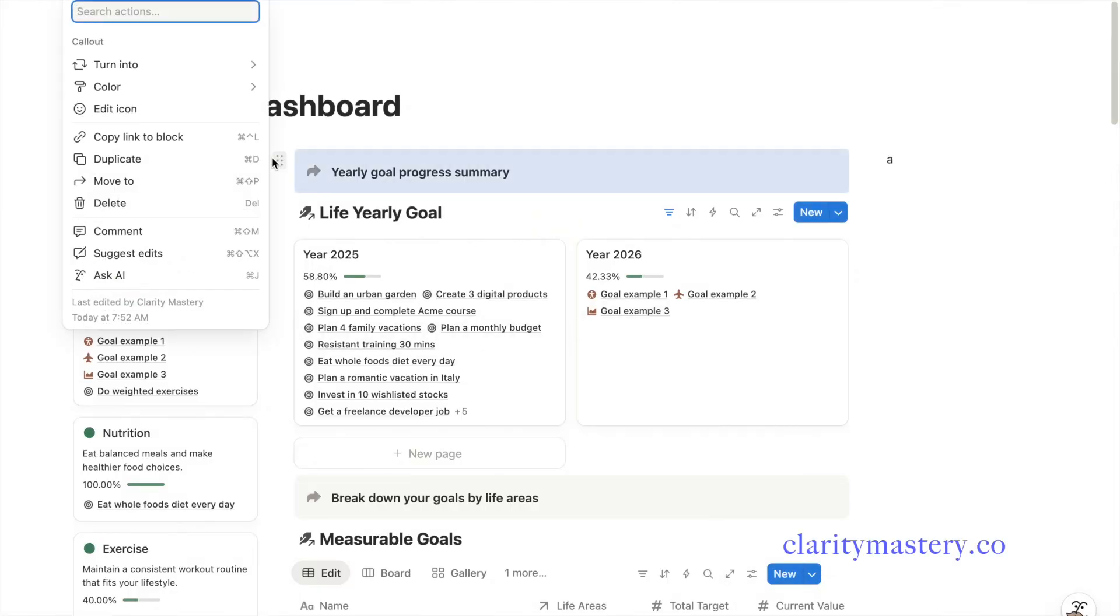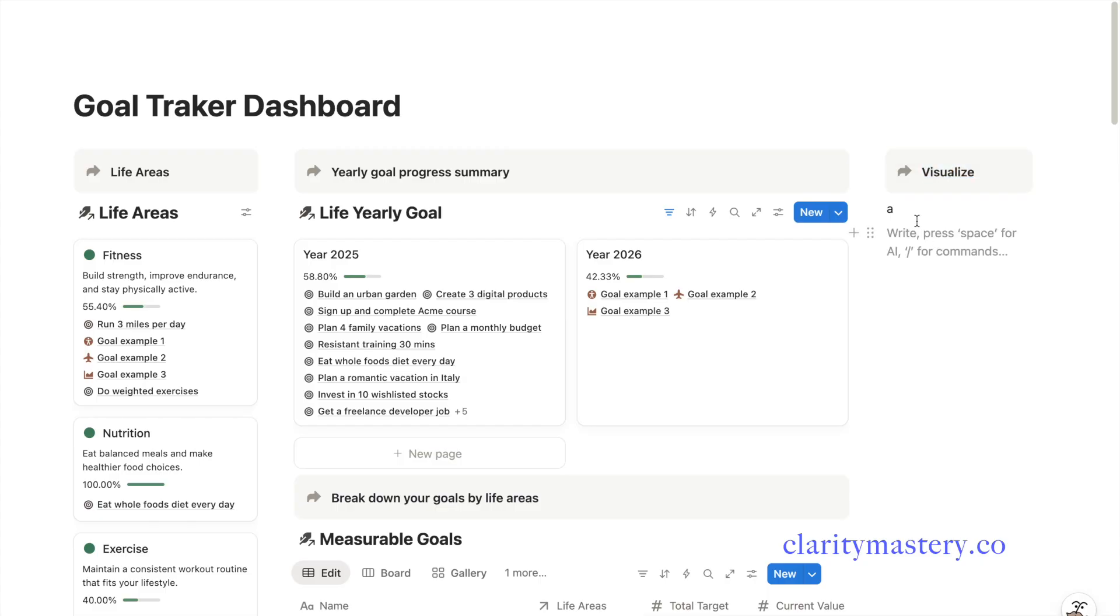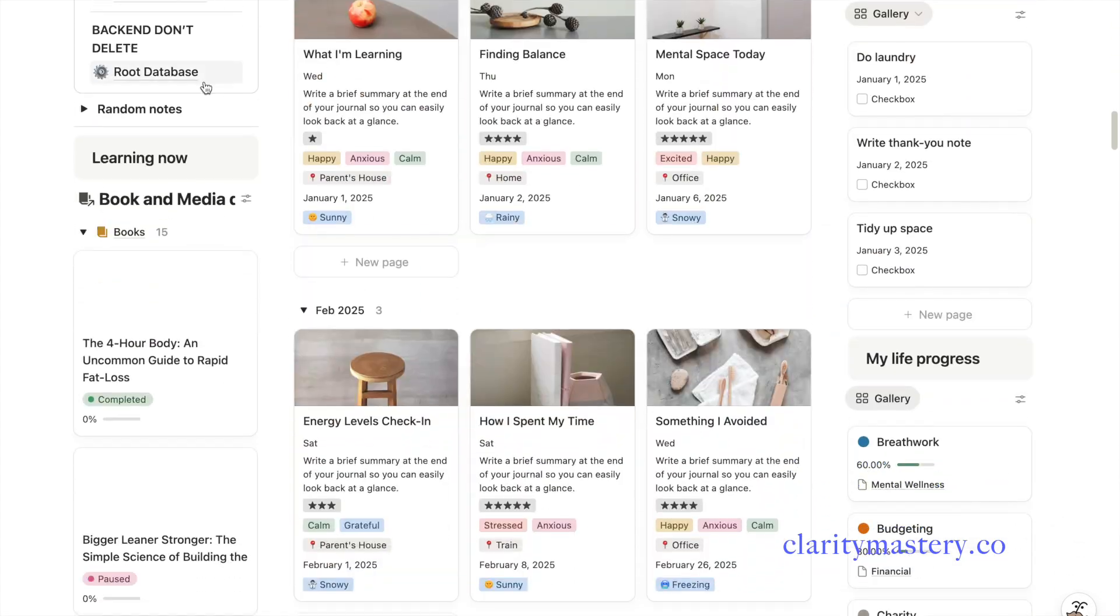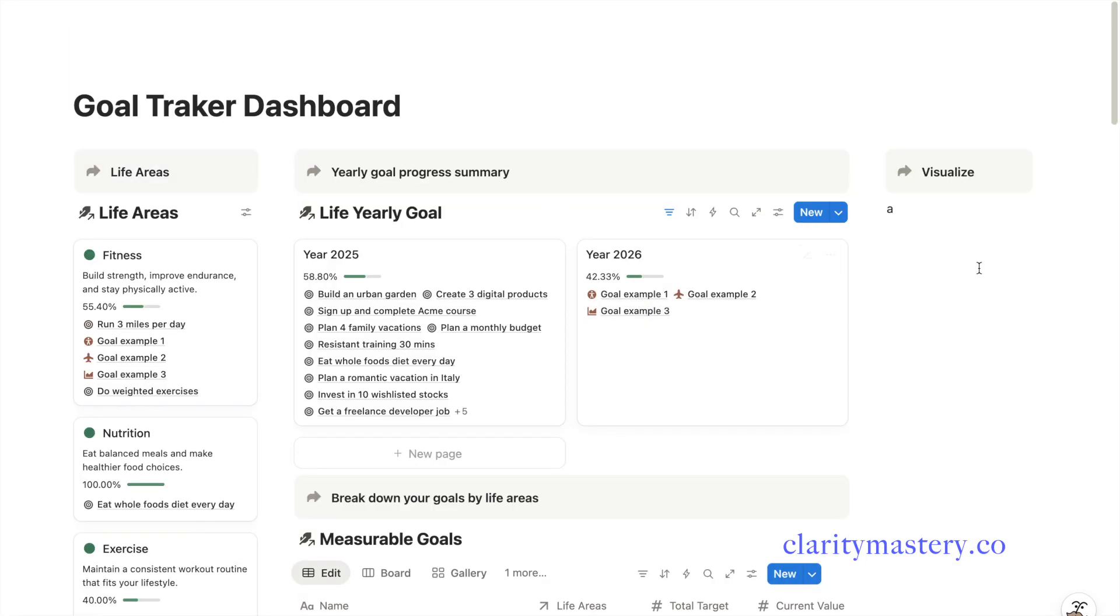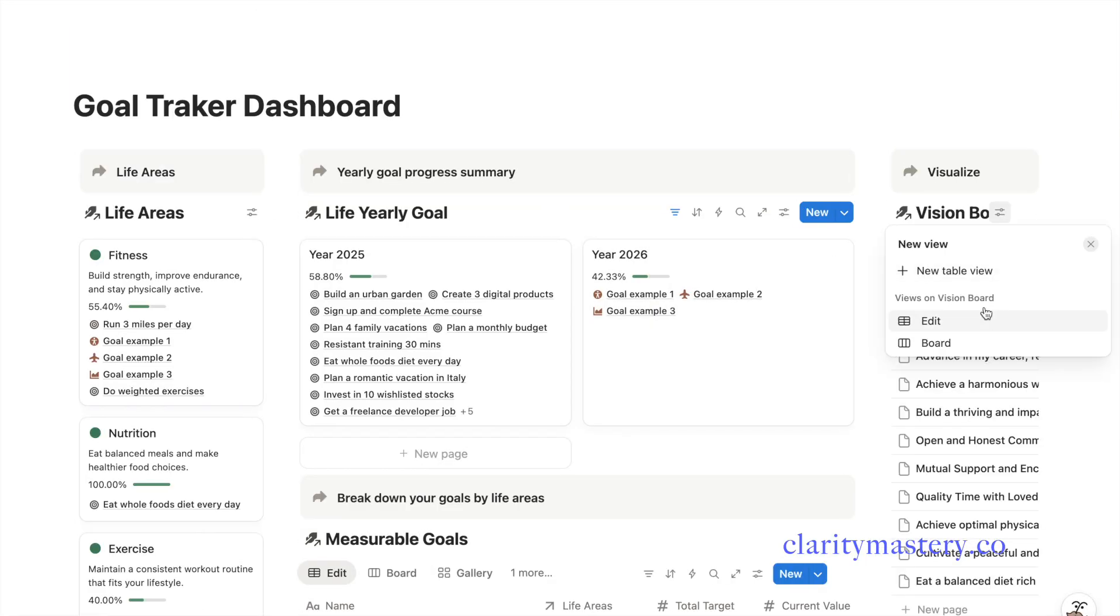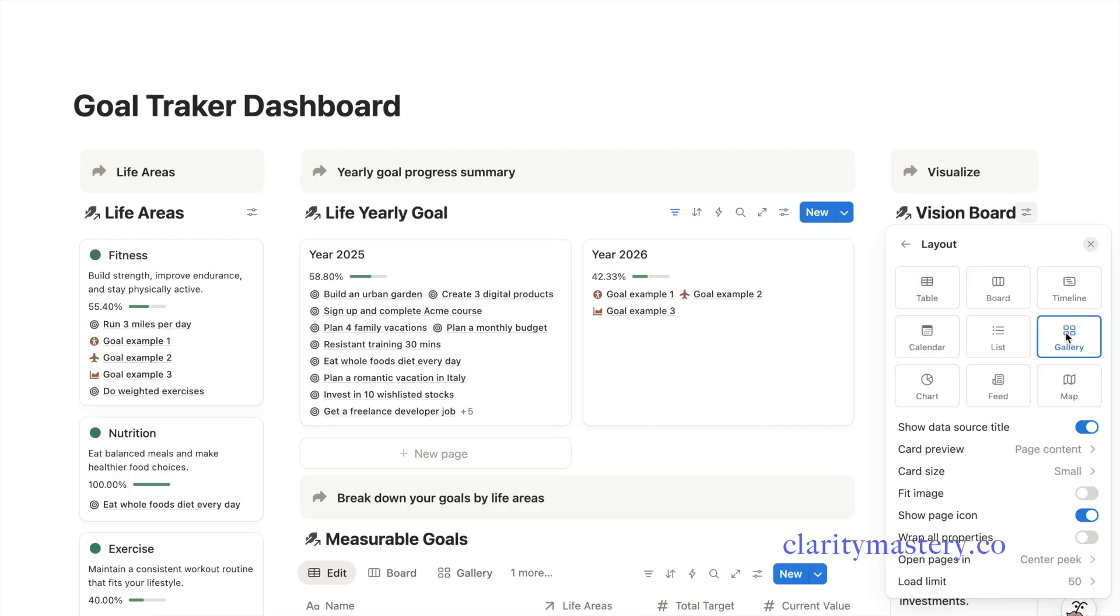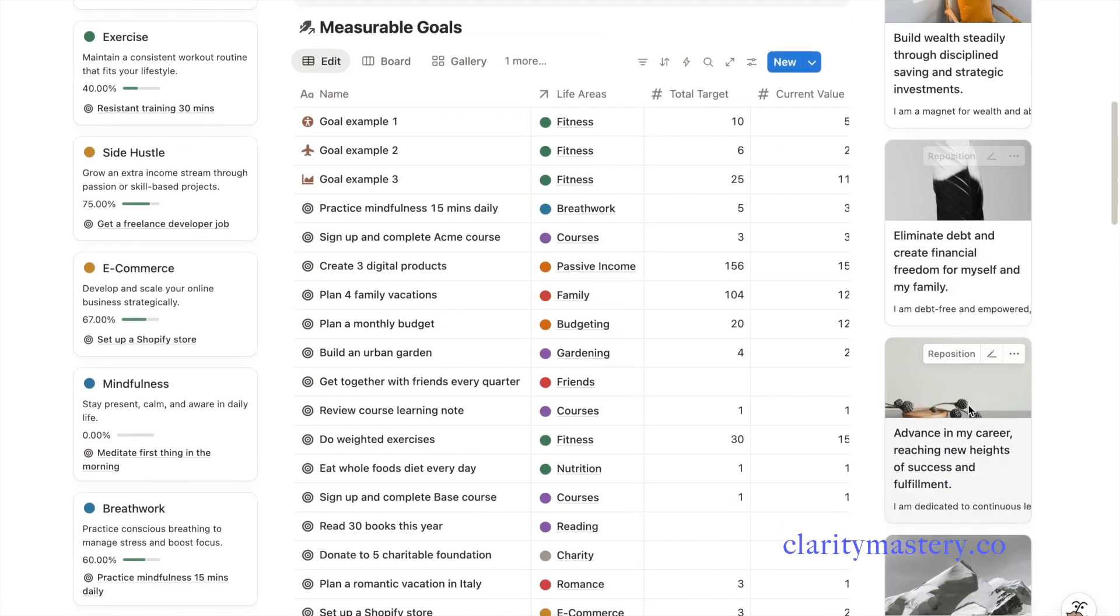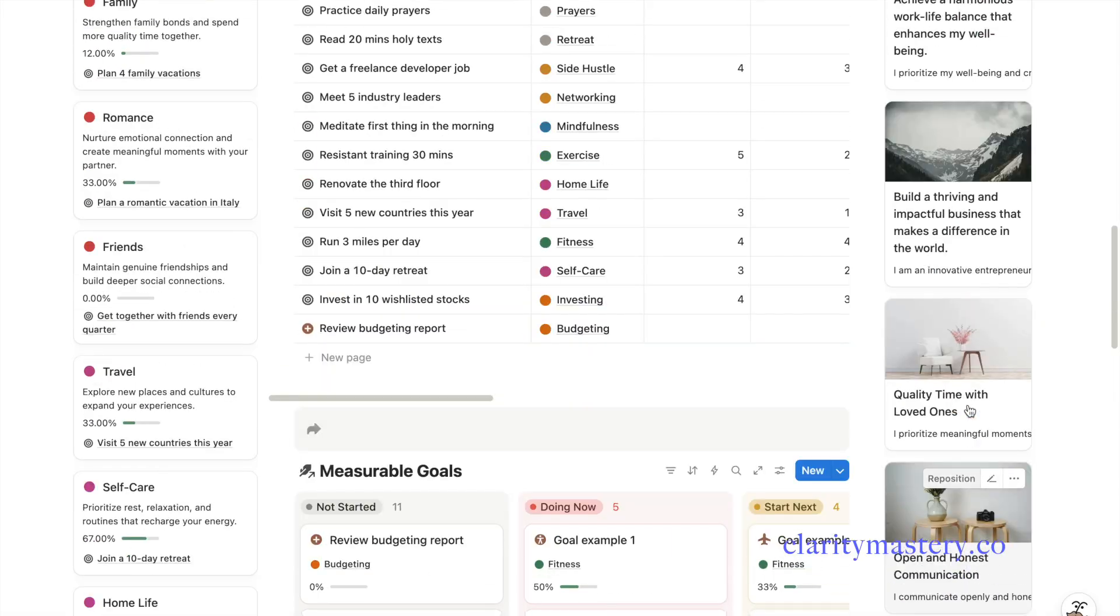Let's finalize the last part of your dashboard. I'm going to add a section on the right panel for my vision board. If you already have a vision board database, simply copy the link to its view and paste it here. Next, open the setting and change the layout to gallery view. Now, you will see a collection of affirmation cards that inspire you and keep you focused on your goals.